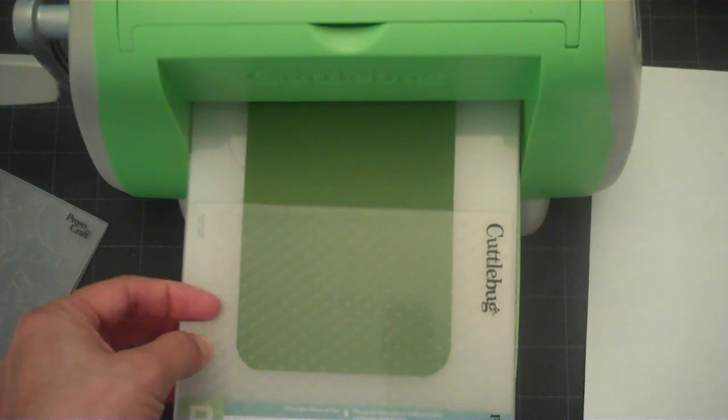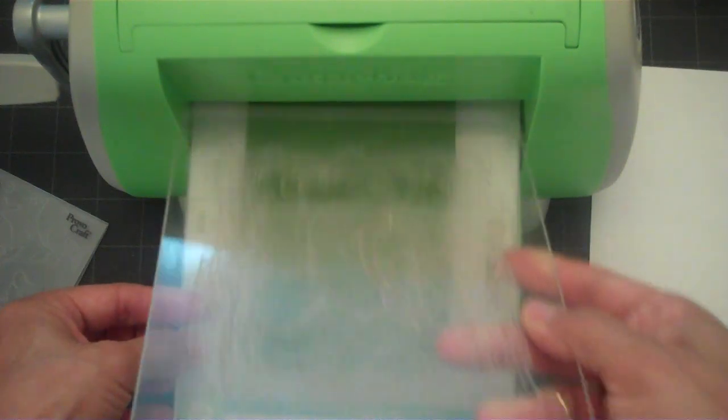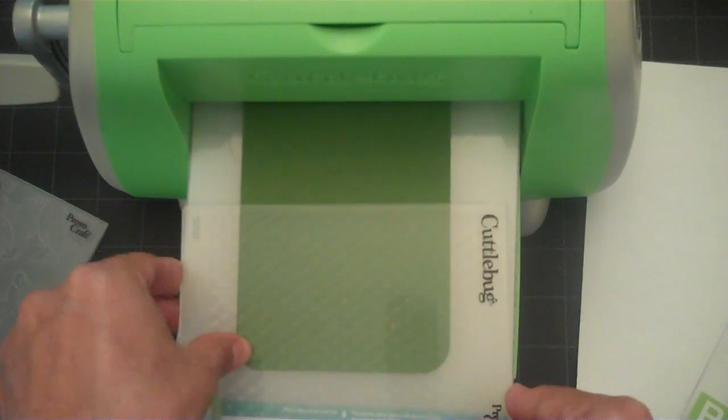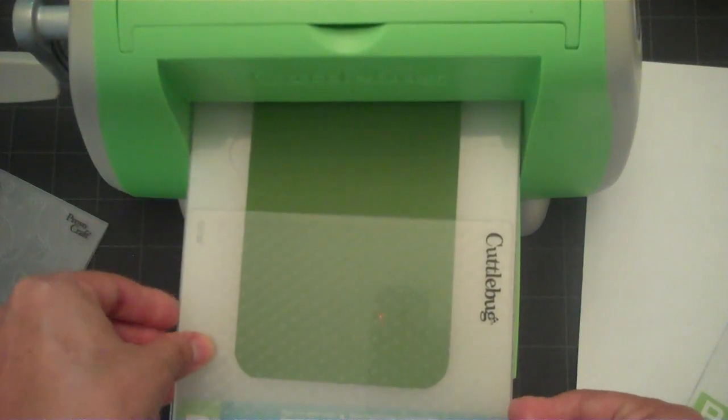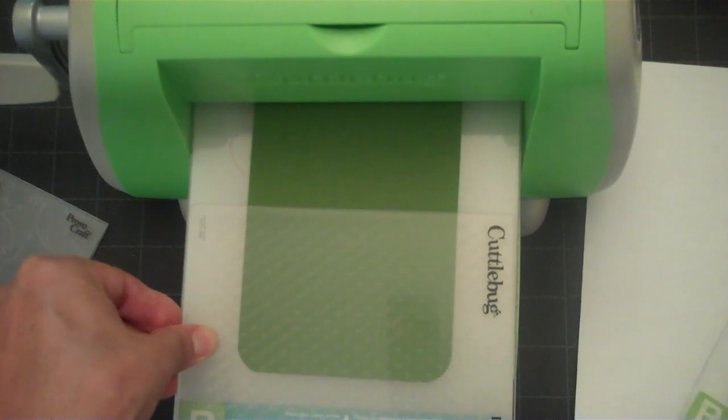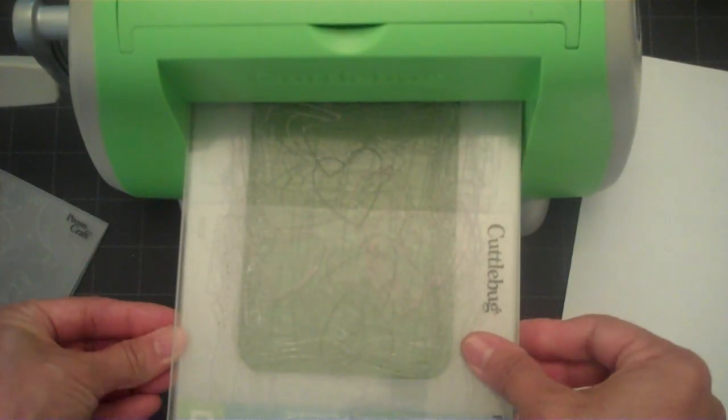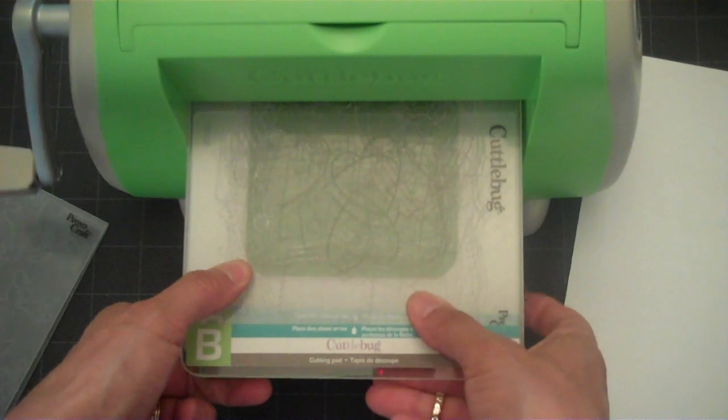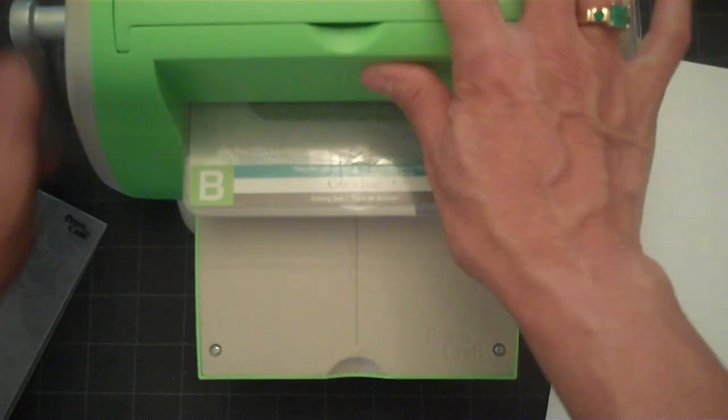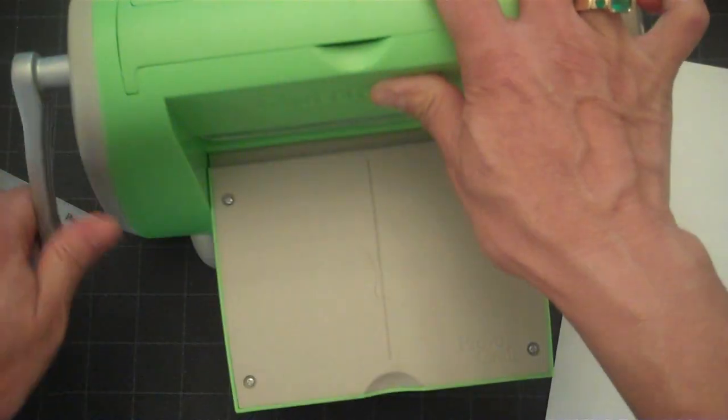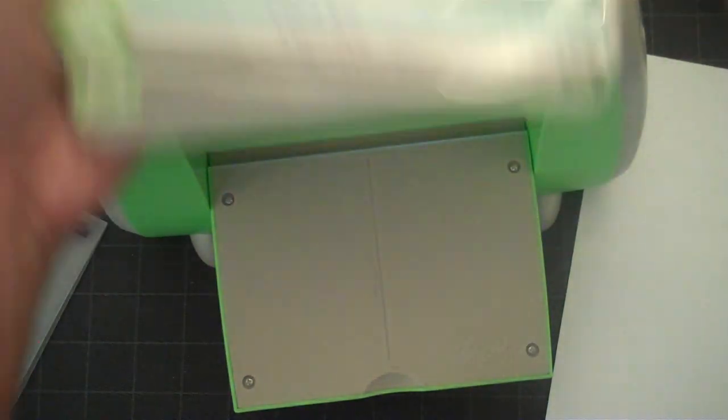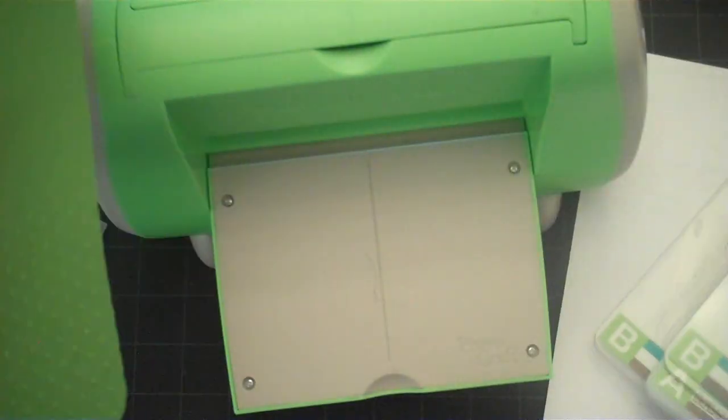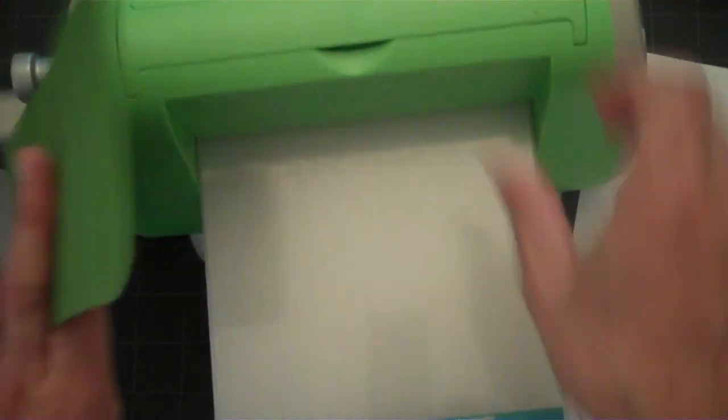Now I've got my Cuddle Bug all set up and I've got my A plate, B plate, and then my second B plate goes on top and we'll just get that going and run that through there. Okay, so there we have the bottom portion with a design and we're just going to move this over for right now.